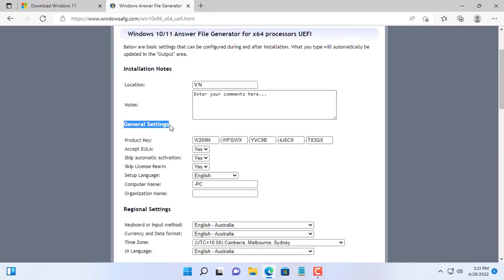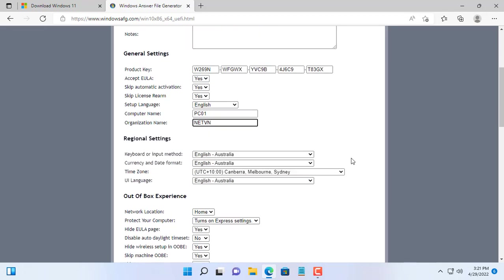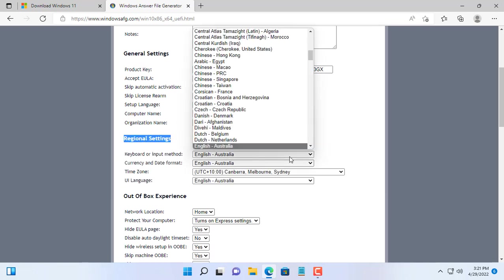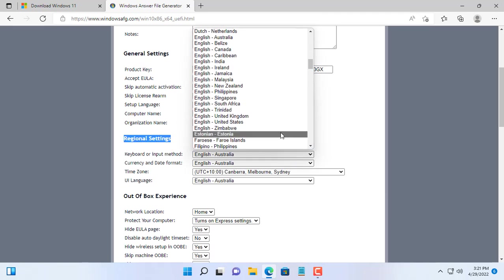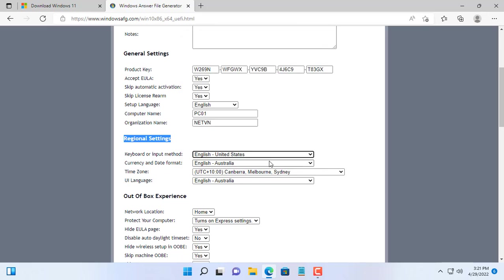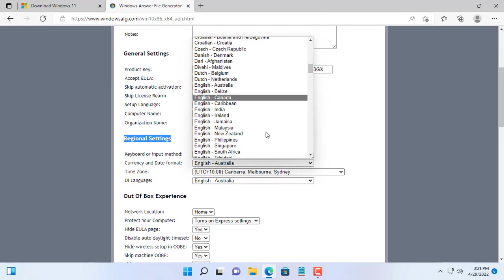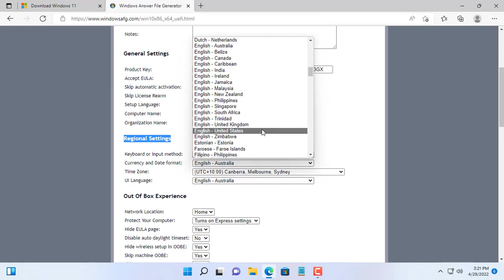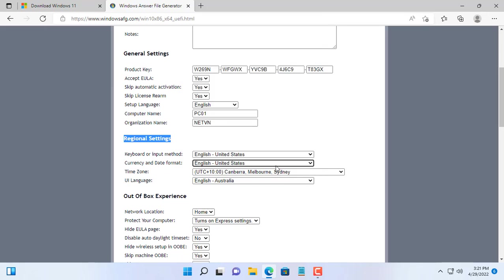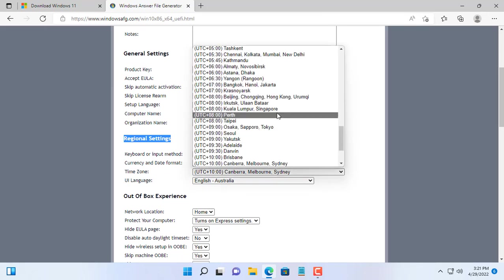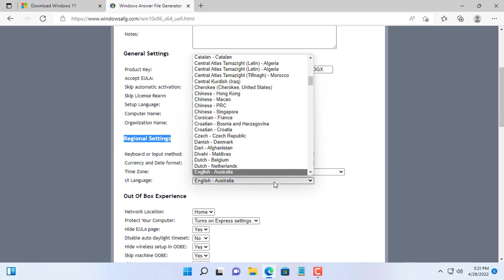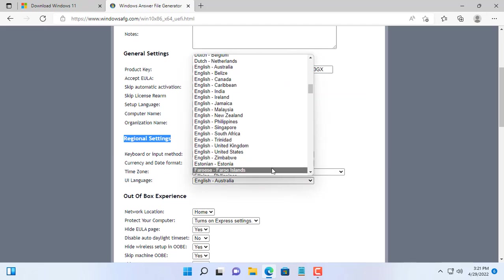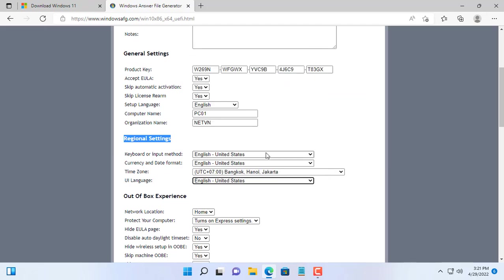Next, you create a file containing the answers to the questions when installing the Windows operating system. You go to windowfg.com and create the file as you want. In addition to the Windows 11 operating system you can create automatic installation files for other Windows operating systems.